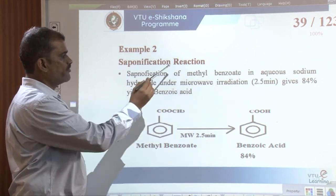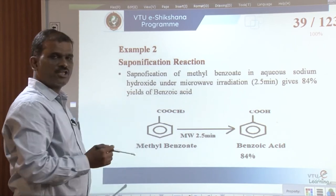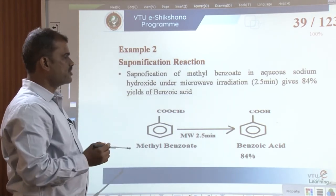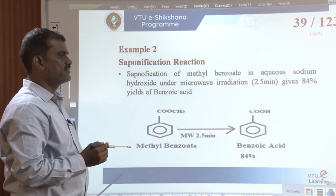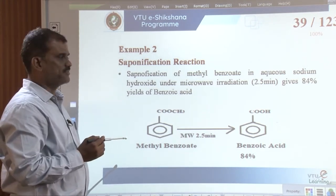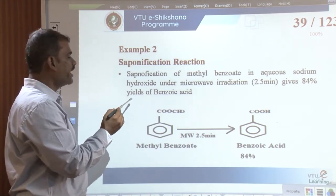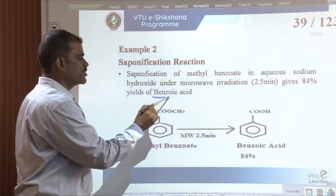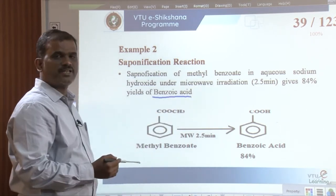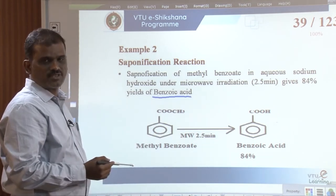The second example is the saponification reaction. Saponification of methyl benzoate in the presence of sodium hydroxide under microwave irradiation gives an 84% yield of benzoic acid, and this reaction is completed in just 2.5 minutes.